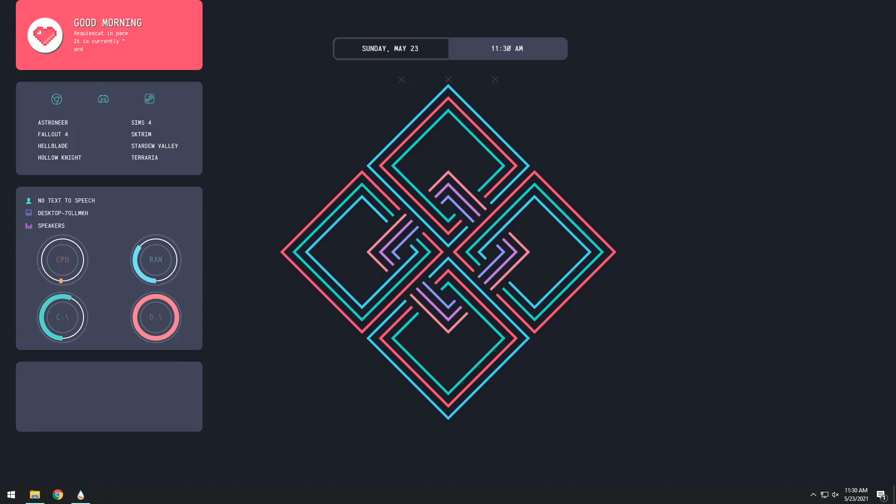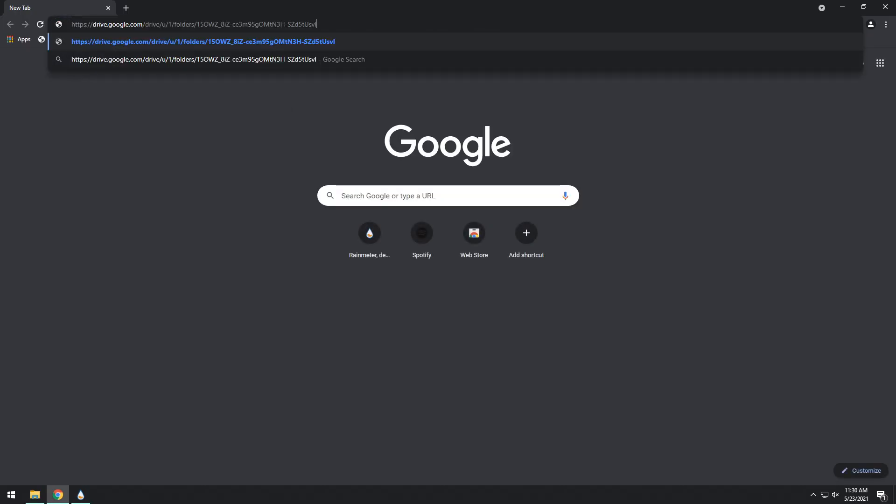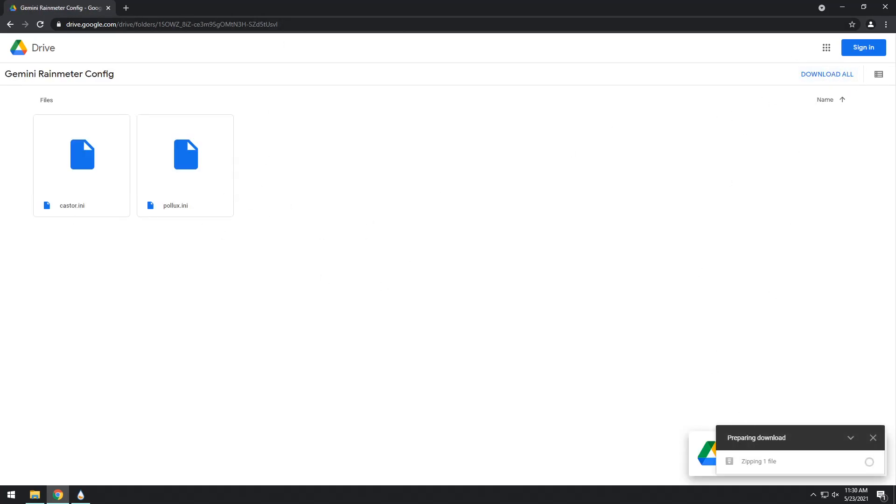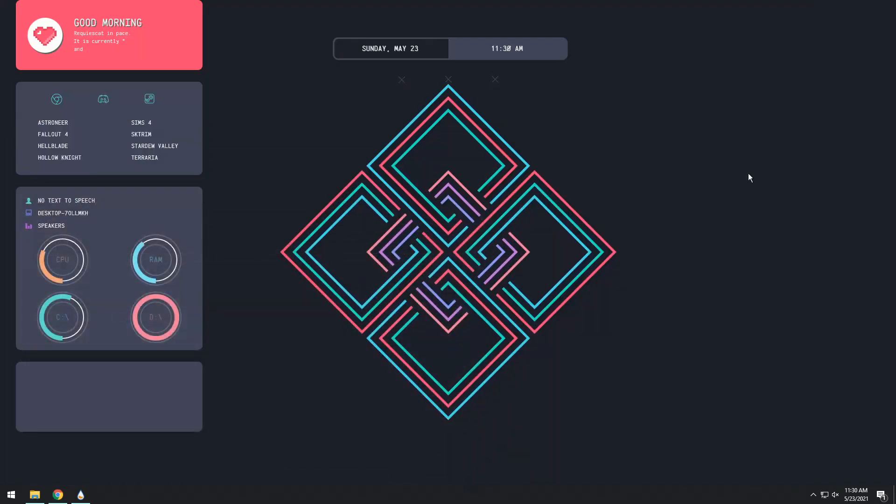You need to go to the third link in the description and you need to paste in this Google Drive link. You'll get all this stuff just click download all and download these files.